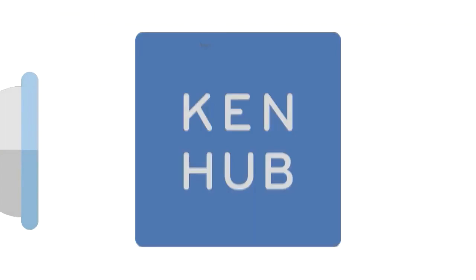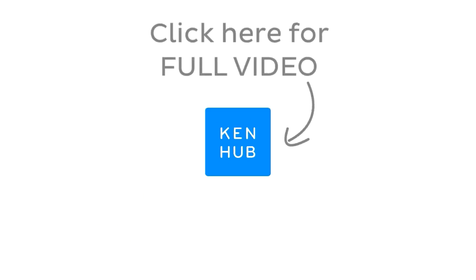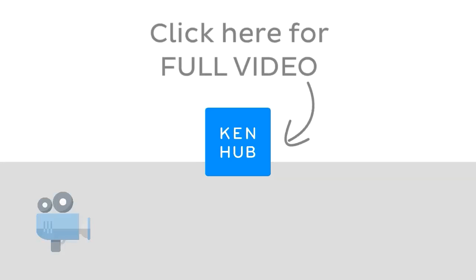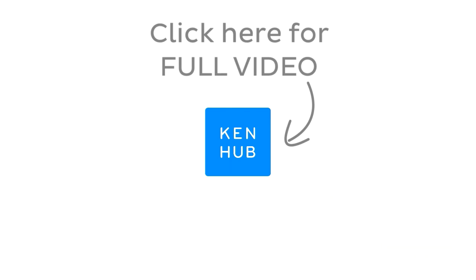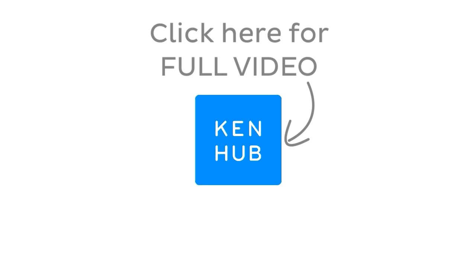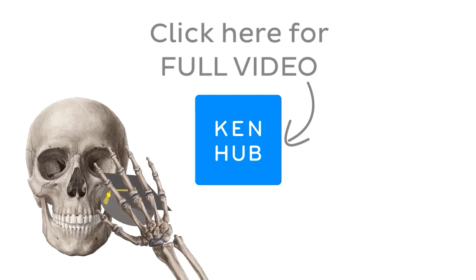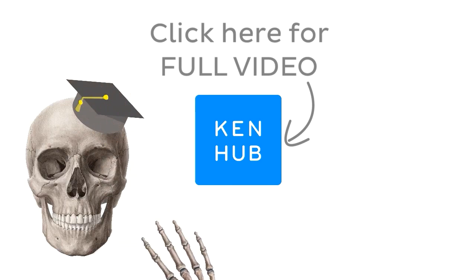This video is not over yet. Continue watching the full video at kenhub.com. We have lots more videos like this one available to our premium members on our website, not to mention all the fun quizzes, related articles, and atlas sections. Click on the button in the middle to watch the full length video and master anatomy.